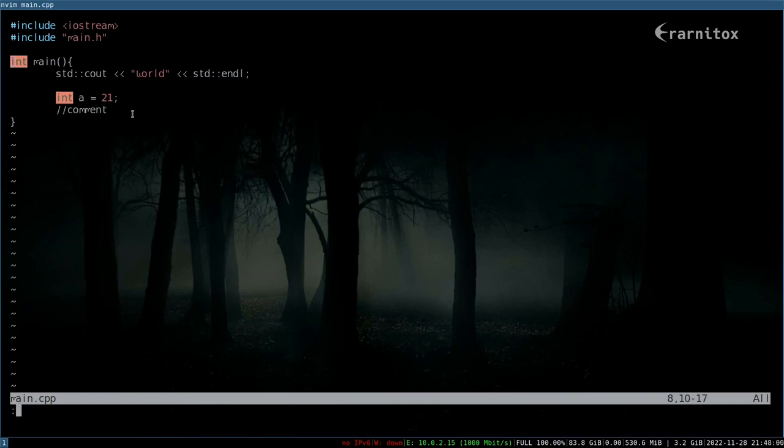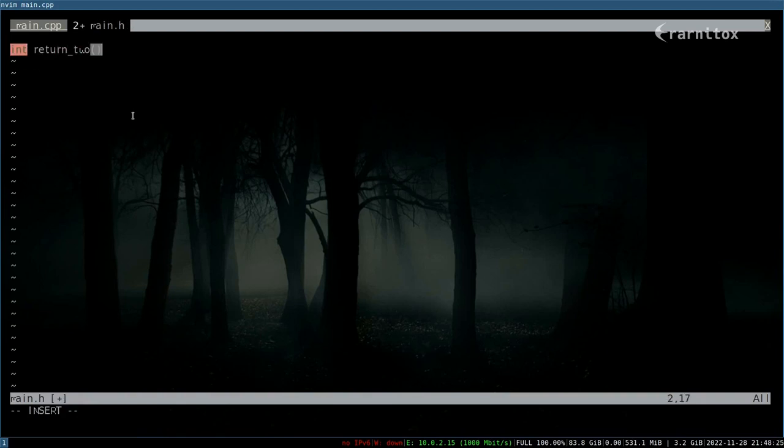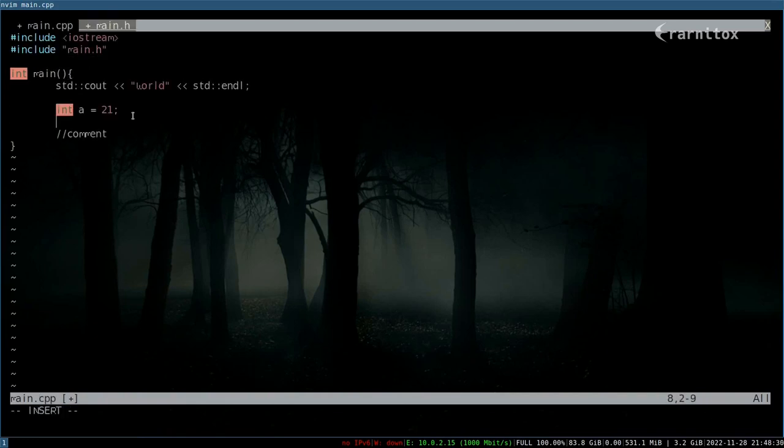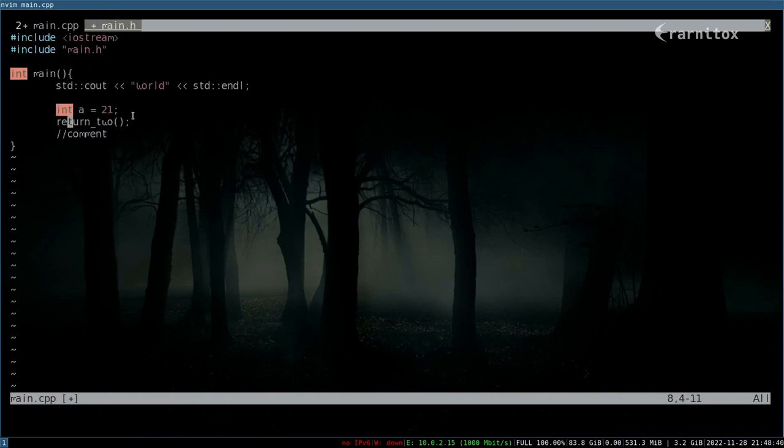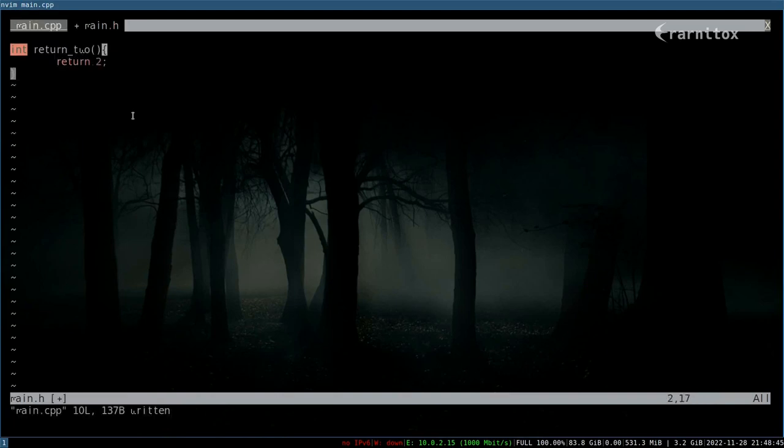First of all, we need to create a new function or anything that we can actually find the definition of. So I'll just call this something very simple, just something like that.